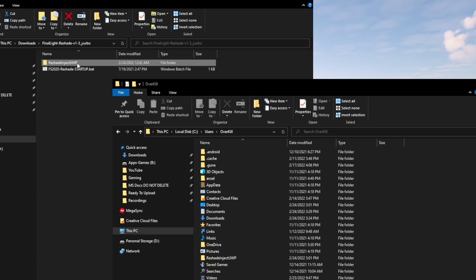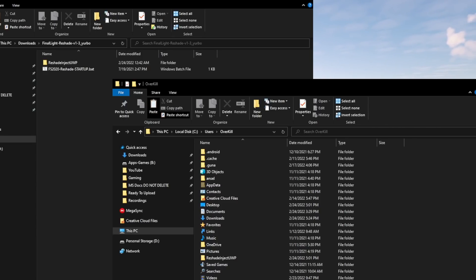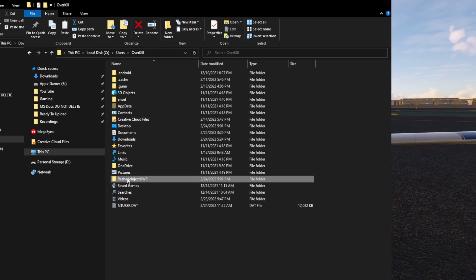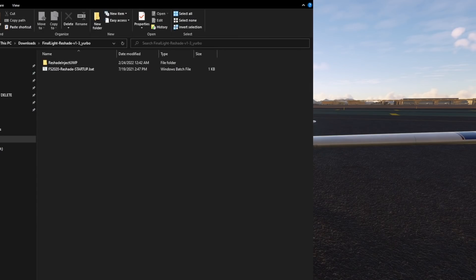So we want to copy this folder right here — just right-click and copy. Then we are going to paste it into this directory here. You can see I've already done that right here. Okay, that's step one. And once you've done that, we are done with this window so we can close it out.